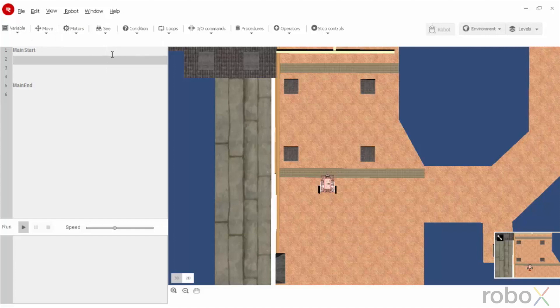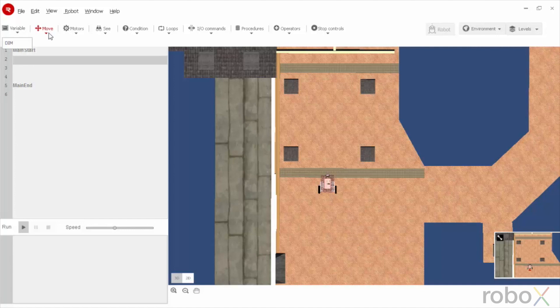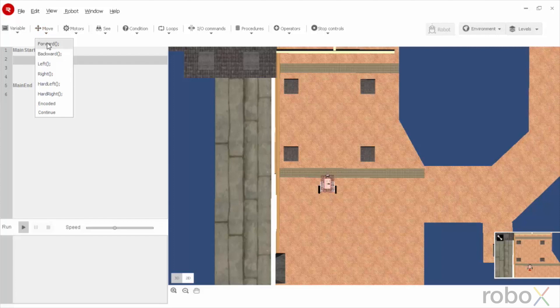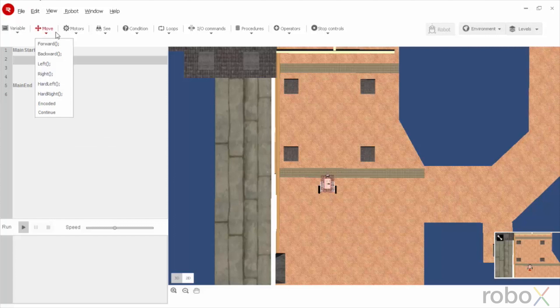Other than this, there is a variable which shows DIMM where we can introduce a variable into the programming. The movement of the robot using a move menu which has all the basic movements as forward, backward, left, right, hard left, hard right and encoded movement, continuous movement, etc.